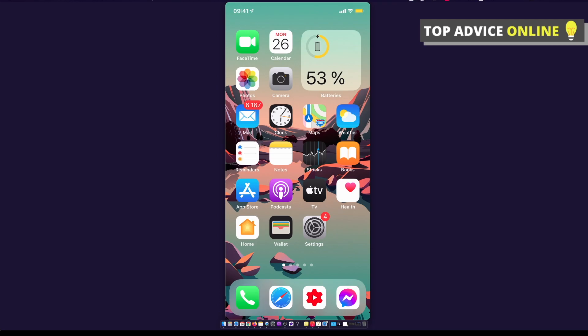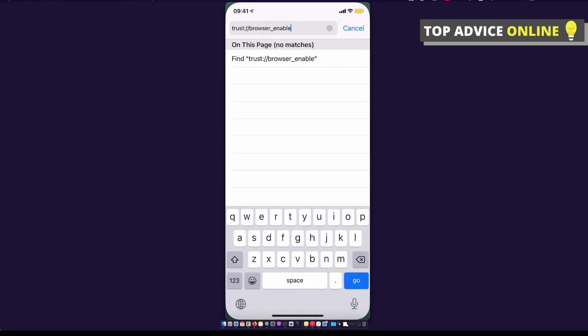And after that, you need to go to Safari and you need to enter this one: trust://browser_enable, right, and press go.